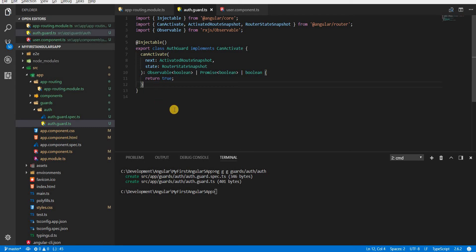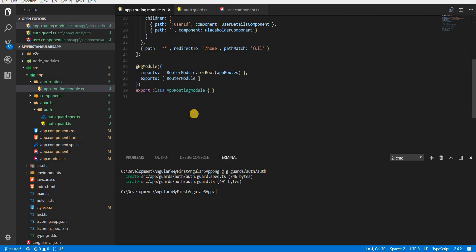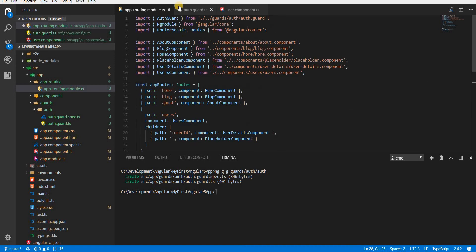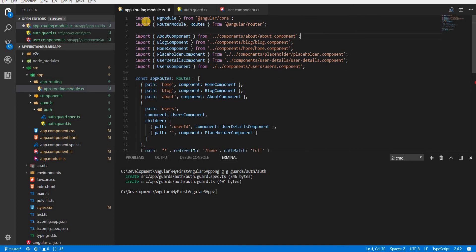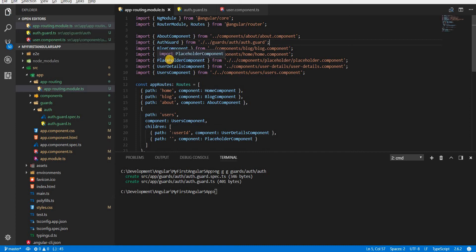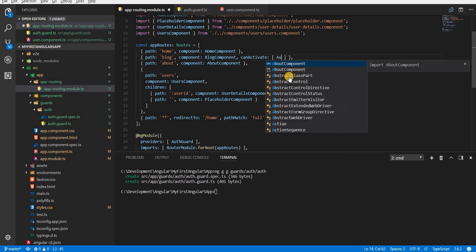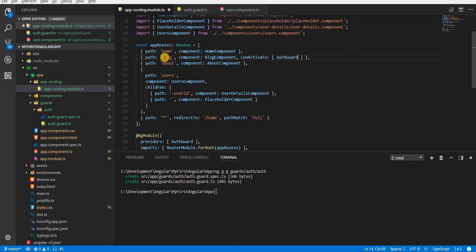I'll save this and in the app routing module, to use the guard I'll add it to the providers array and register the AuthGuard by importing it from its specified path. Then in the blog route object I can specify a canActivate property with a value of an array, where the first element is the AuthGuard.